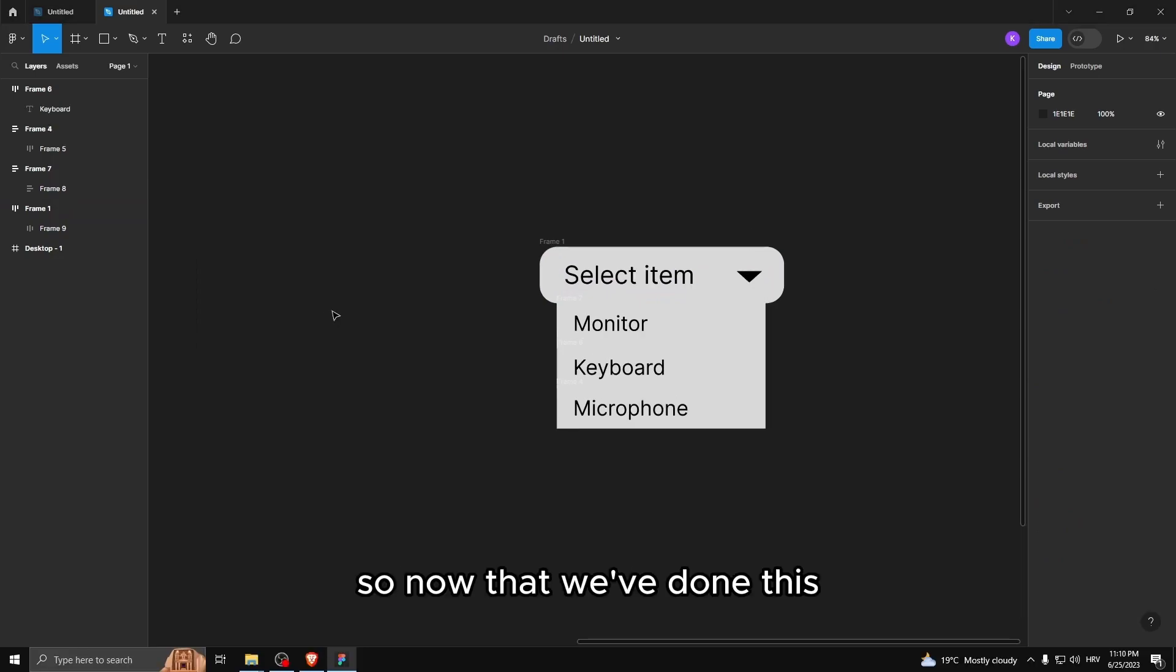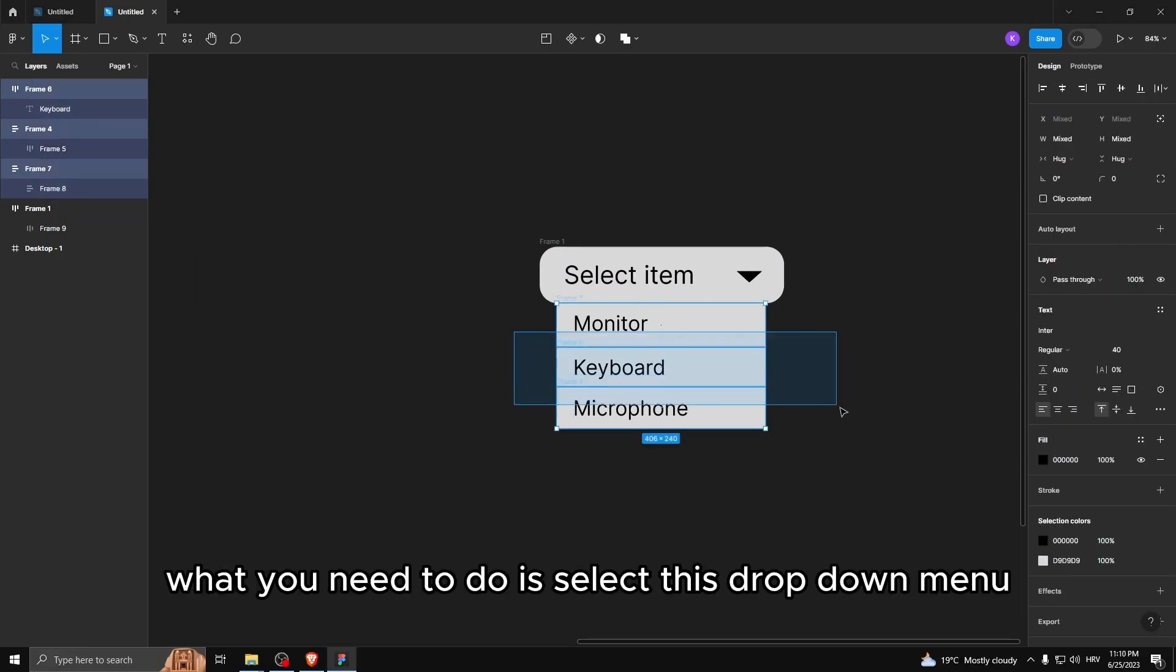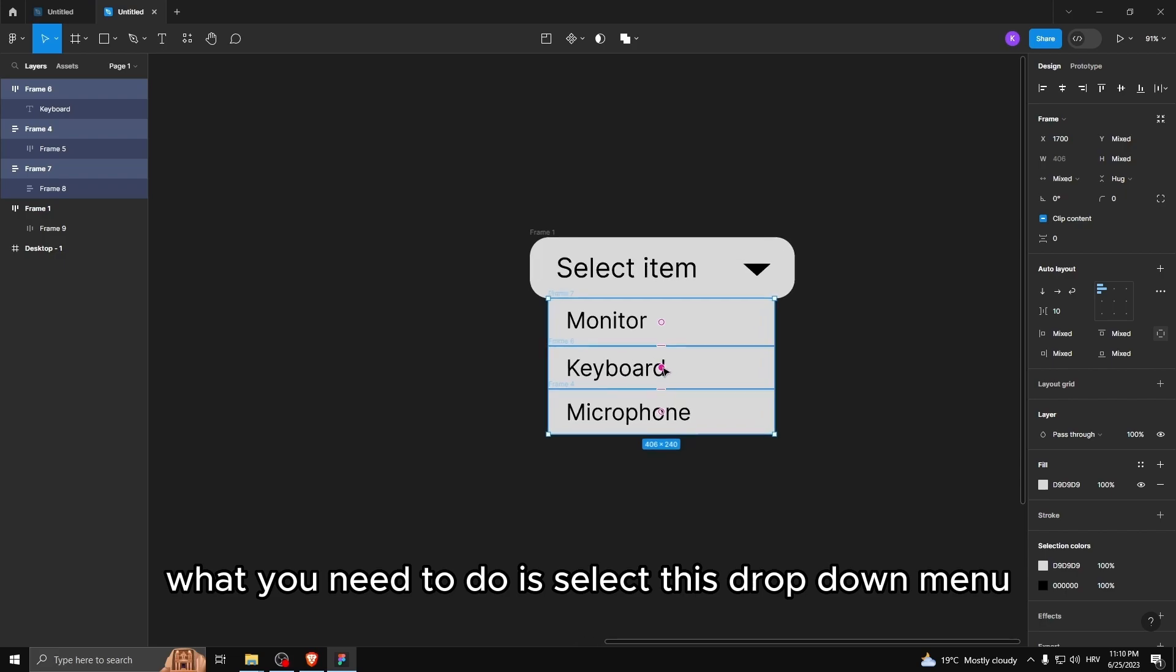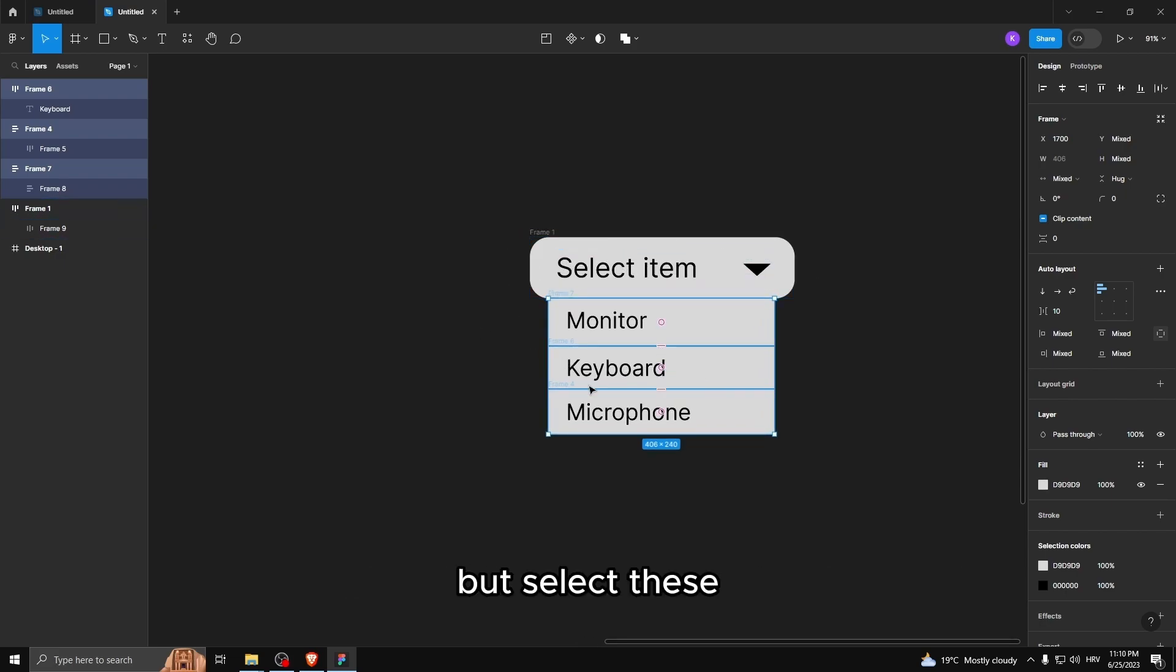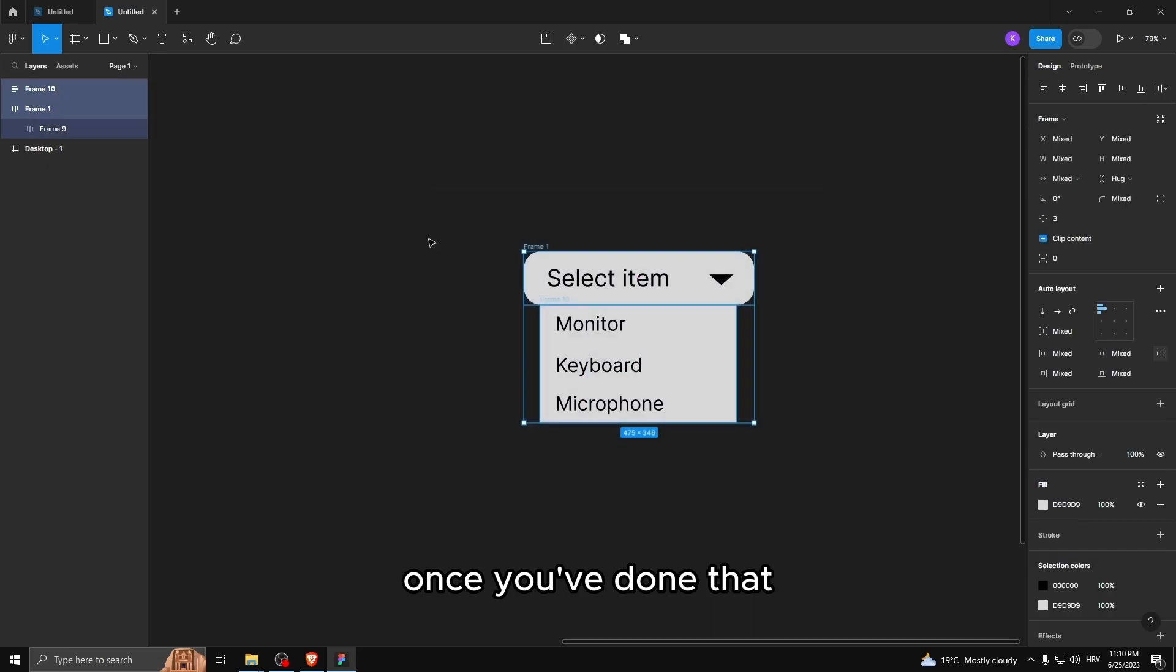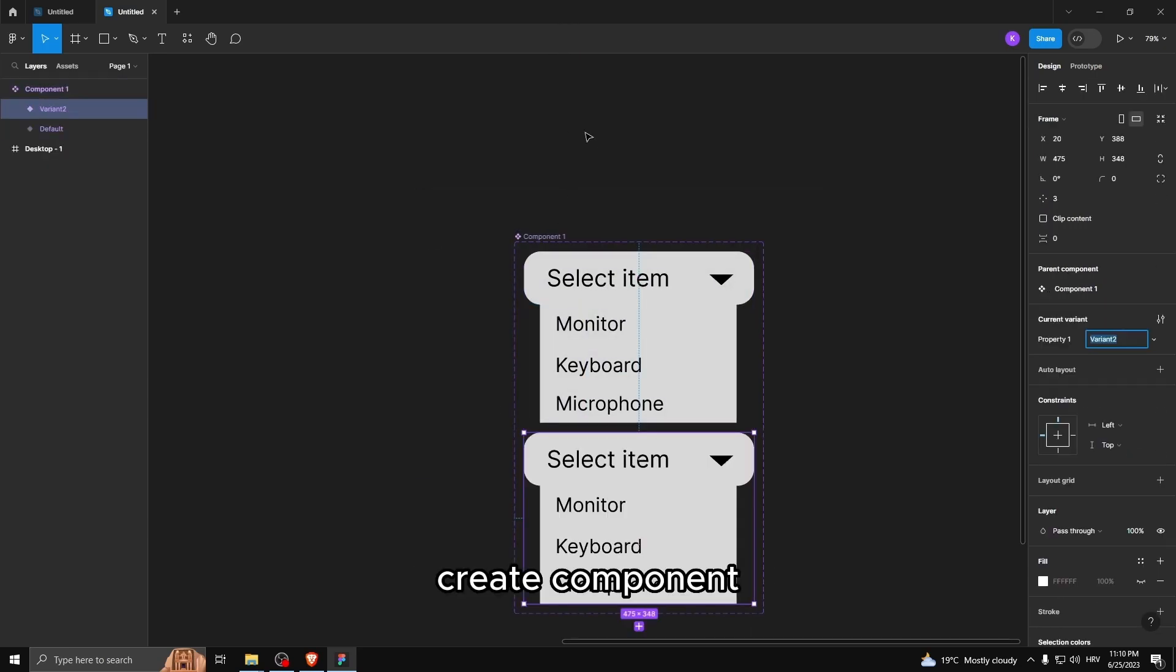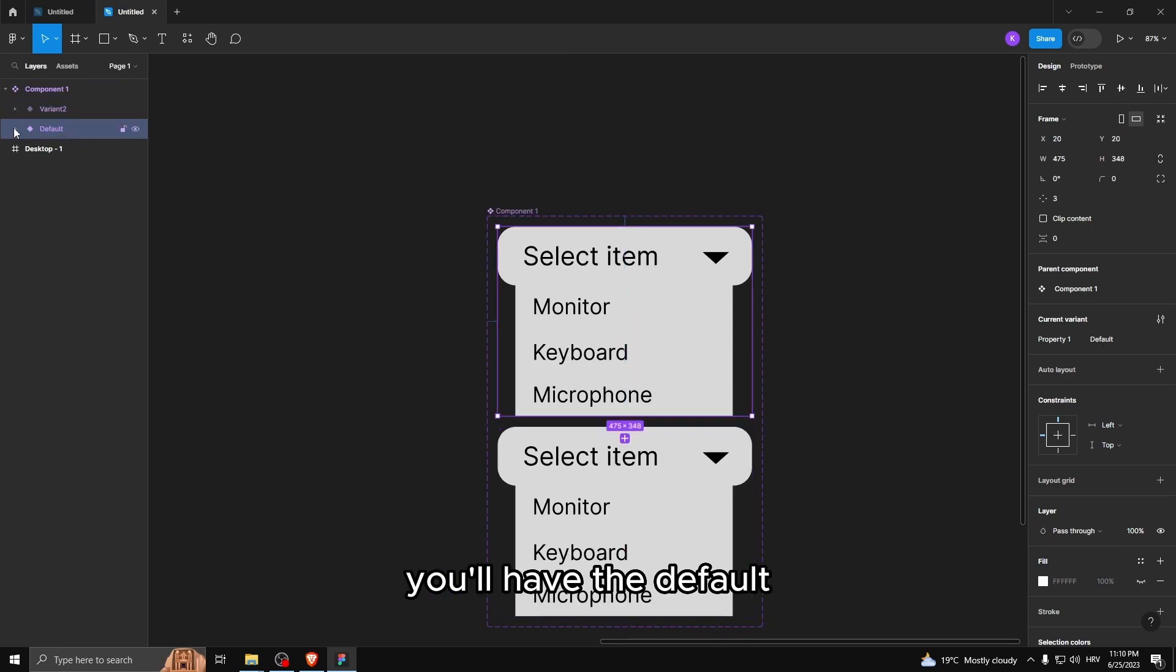So now that we've done this, what you need to do is select this dropdown menu. Don't select the one at the top, but select these options. And then group them up into one single thing. Once you've done that, select everything. Create component. Add a variant. And now you'll have this component. You'll have the default.